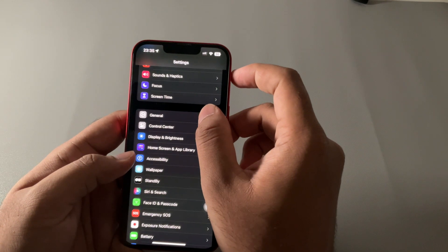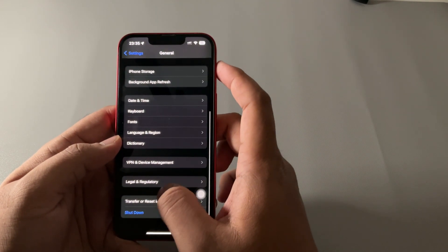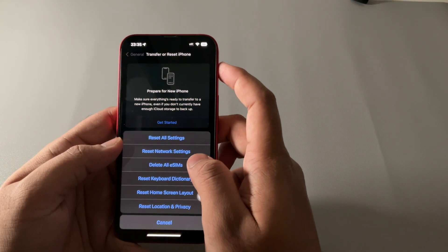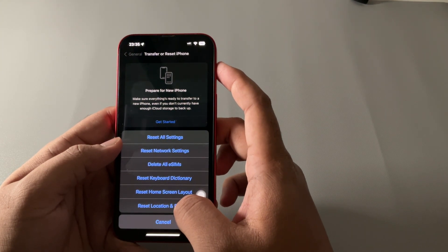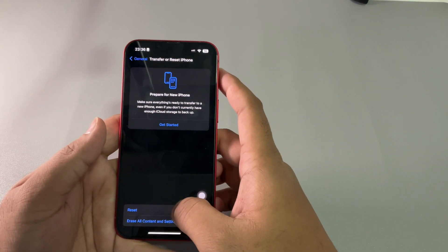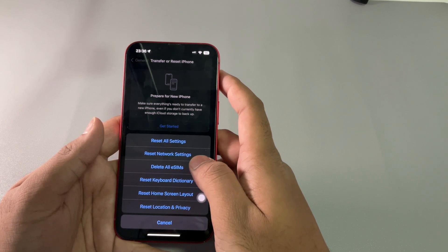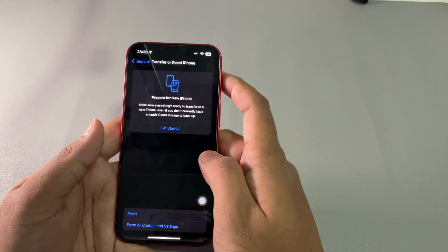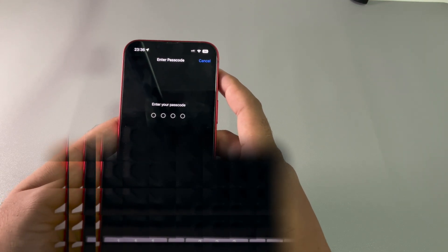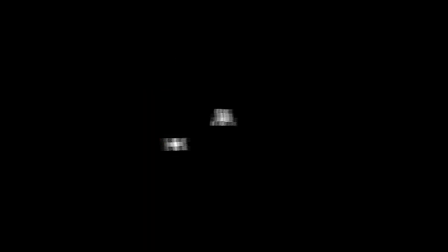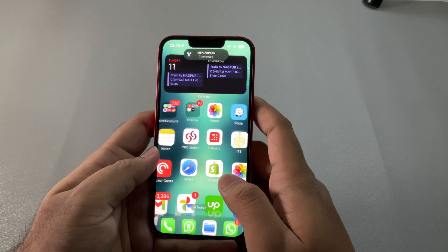Head back to the Settings home page, then General, scroll down and tap Transfer & Reset, then Reset, and select Reset Location & Privacy Settings. After this, all apps will ask for location permission again. Since we're already in Reset Settings, tap Reset again and select Reset Network Settings — you'll need to enter your passcode to complete this.